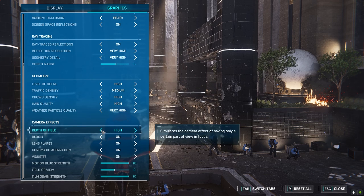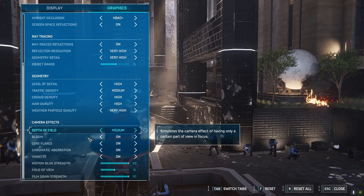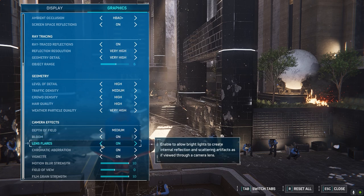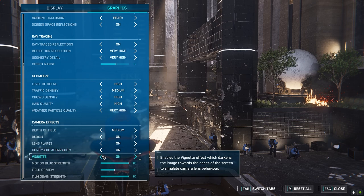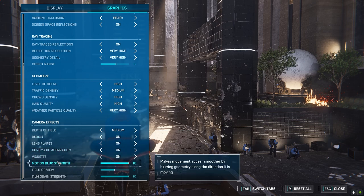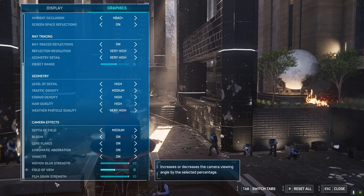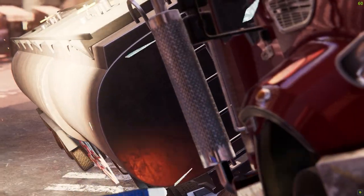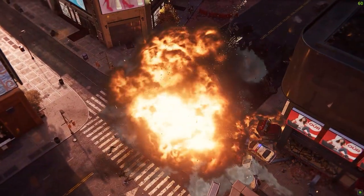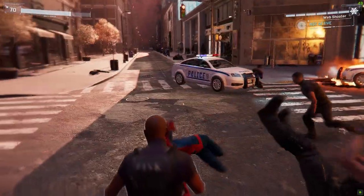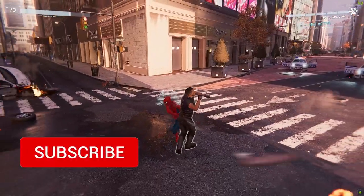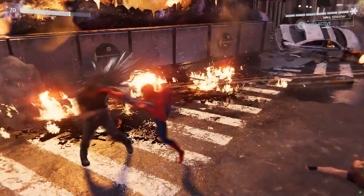Depth of field: high — these settings are fine; high or medium should work. Bloom: turn it off if there is an FPS drop, as it does consume resources. Lens flares, chromatic aberration, and vignette are all similar. Motion blur strength, field of view, and film grain strength you can adjust accordingly. Camera effects — not much to play with. So these are the best settings for 10-series and 20-series cards. The most important things are texture quality, shadow, and ray tracing. I hope this was helpful — if it was, make sure to leave a like and hit that subscribe button, and don't forget to turn on notifications. Thank you so much for watching. Gamers App out.